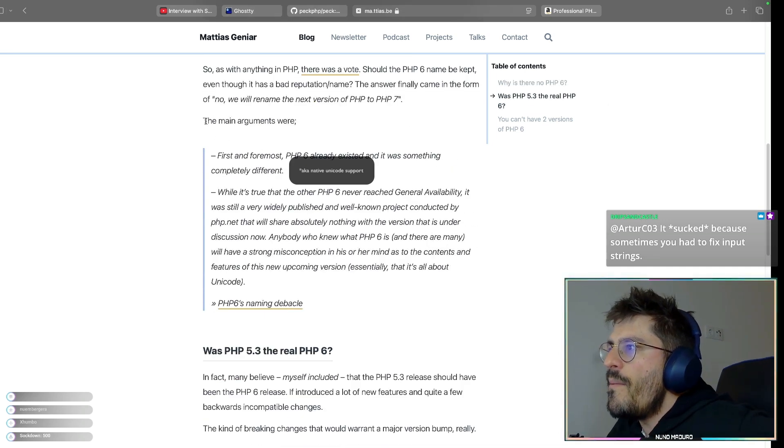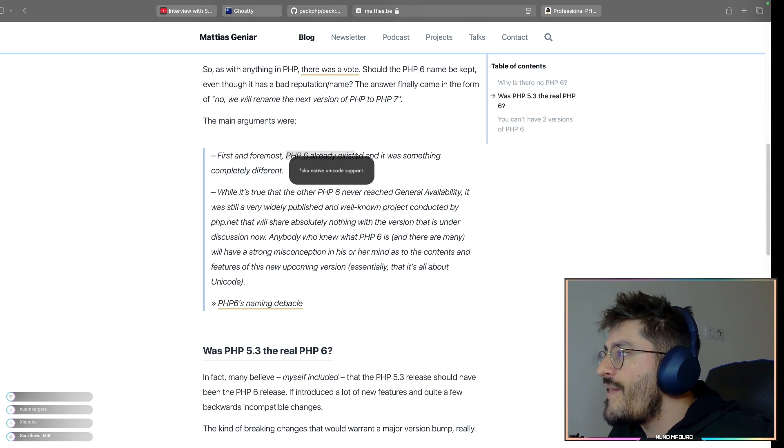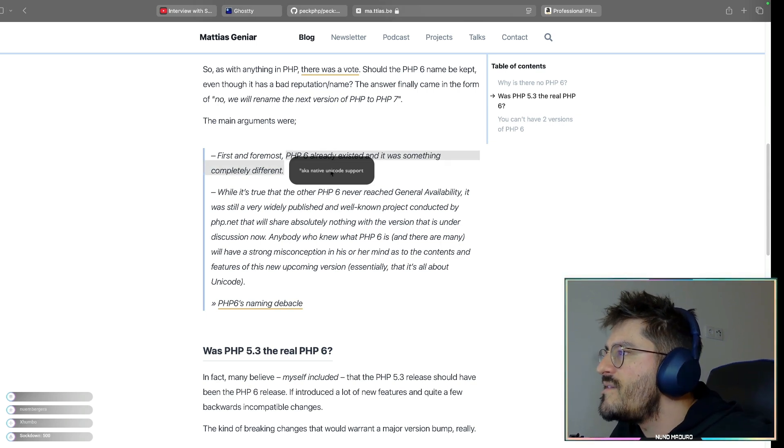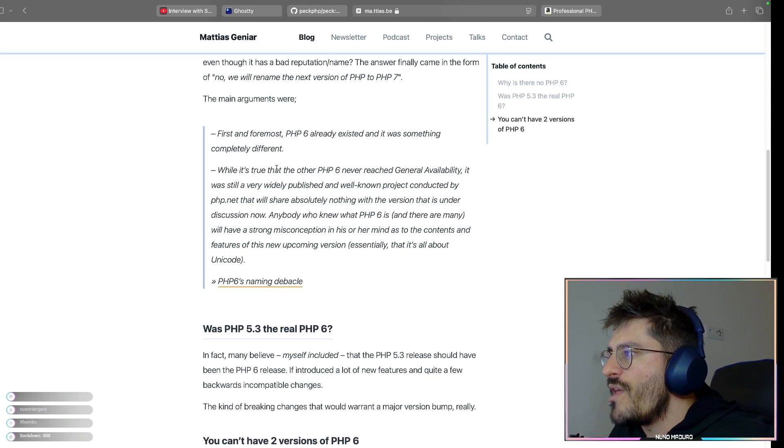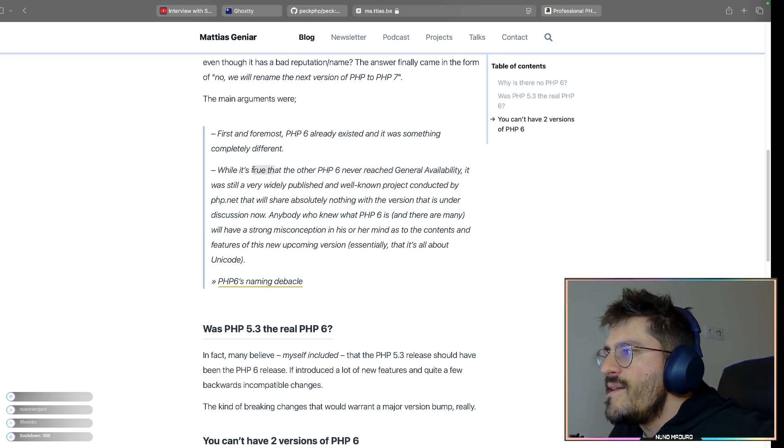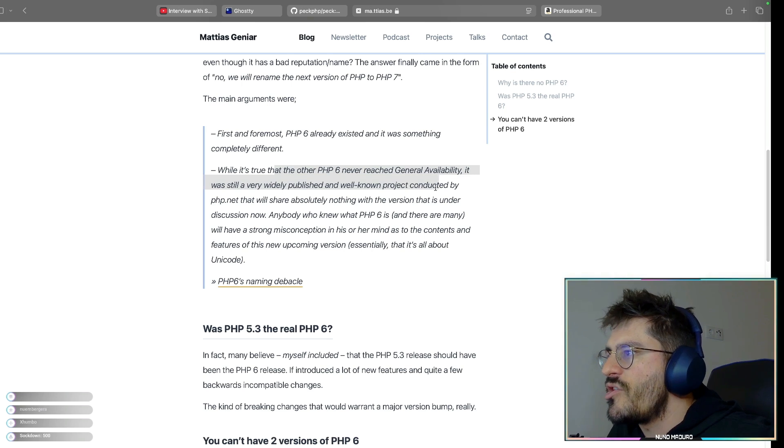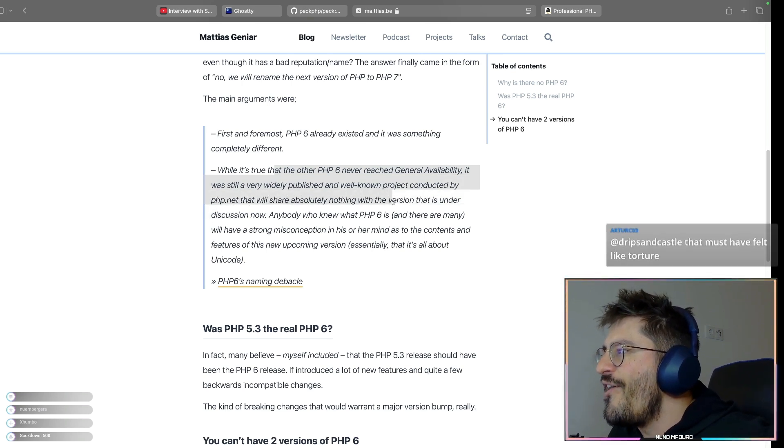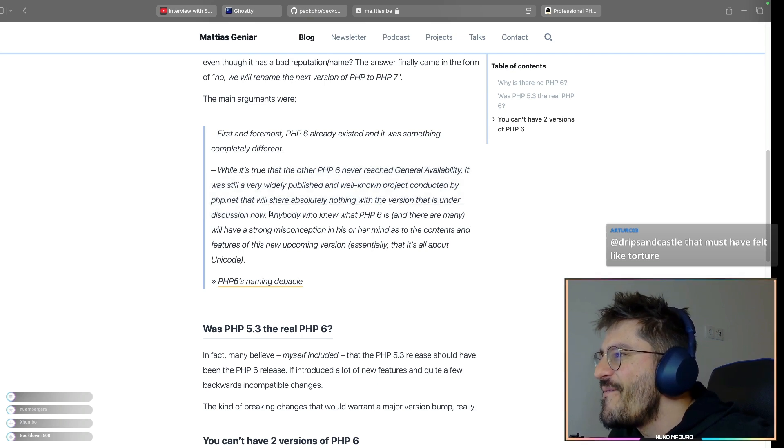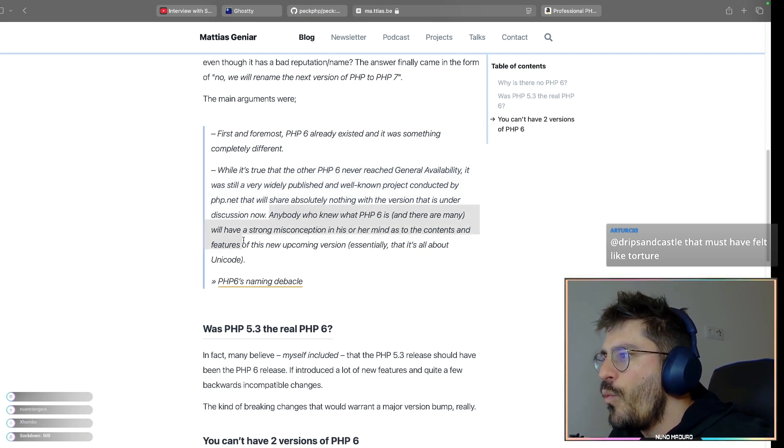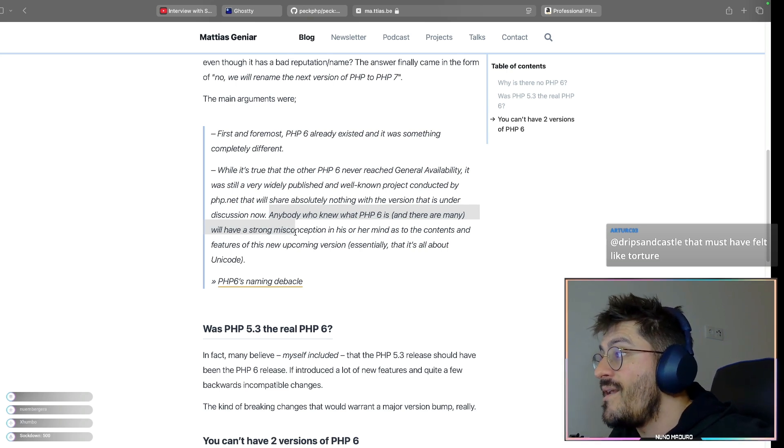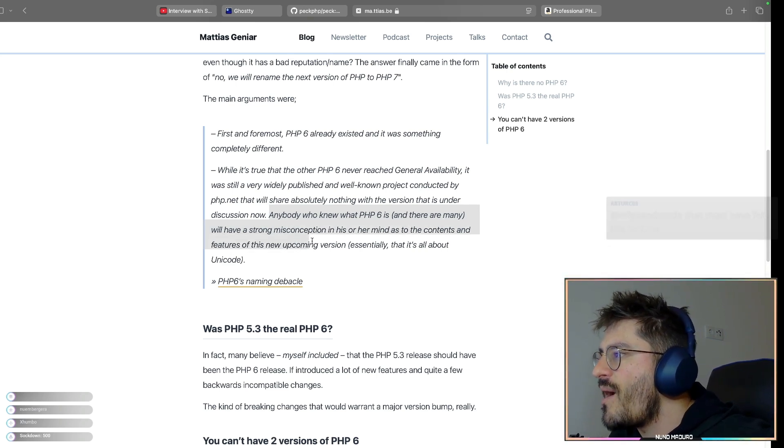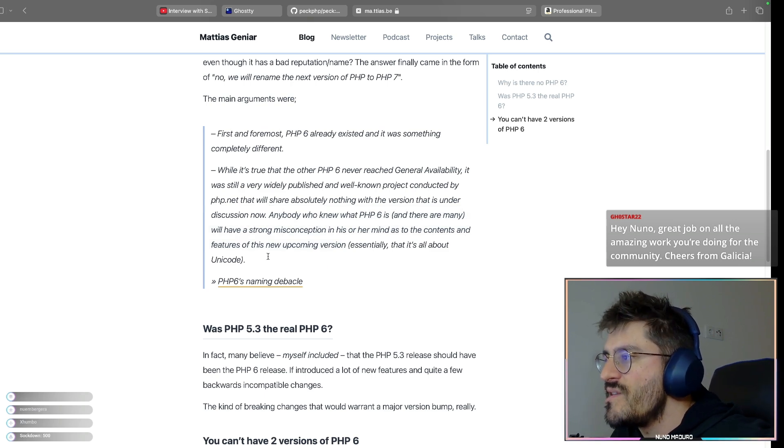The main arguments were, first and foremost, PHP 6 had already existed. It was something completely different. While it's true that PHP 6 never reached GA, it's still a very widely published, well-known project conducted by php.net that will share absolutely nothing with the version under this discussion right now. Anybody who would know what PHP 6 is will have a strong misconception in mind to the contents and features of this upcoming version, which essentially was literally about Unicode.